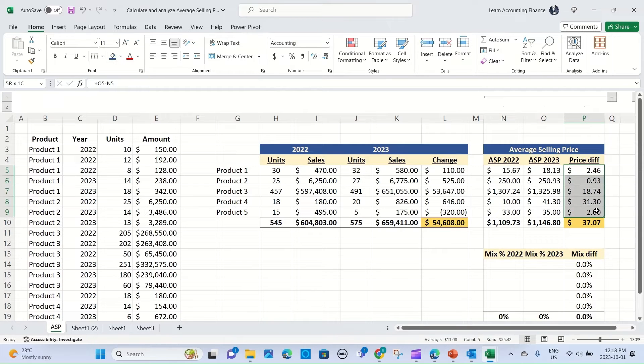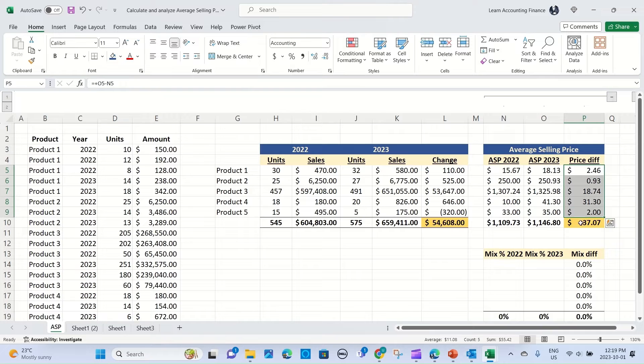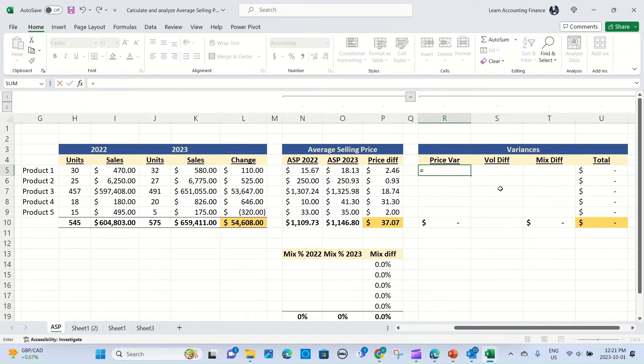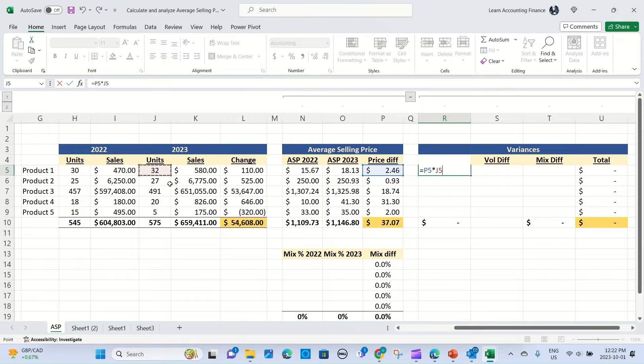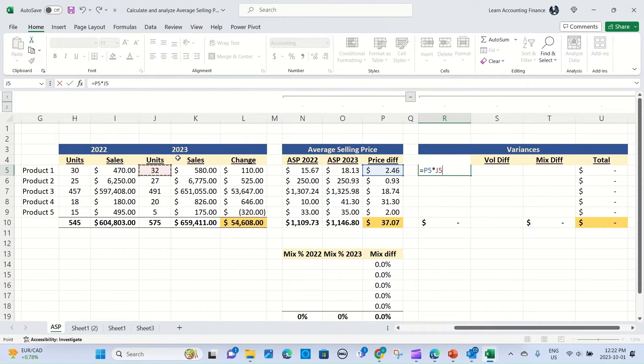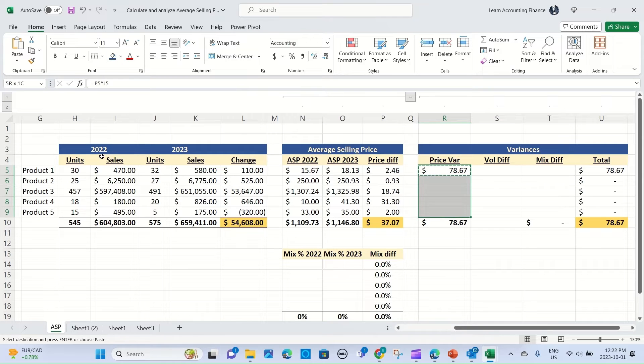Let's just quickly copy this calculation of average selling price over to the product. Now you can see at a product level what was the price change. So you see in all cases the price has increased between 22 and 23. Does that price increase lead to the overall increase of $37.07? Let's see. Let's start with the price variance impact. How do we calculate price variance? It's very simple. You take the change in price, which is a positive $2.46 in this case, and multiply by the actual unit sold for the current year. So remember, whenever you are doing this kind of analysis, price variance is always calculated based on considering the units sold in your current or actual scenario.